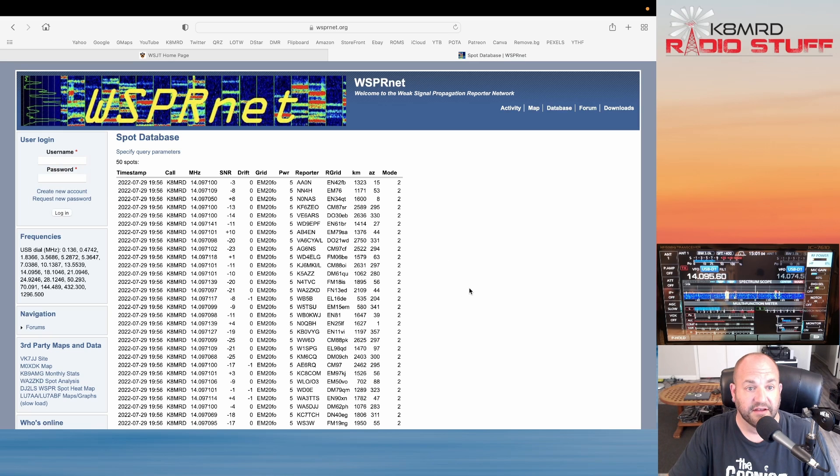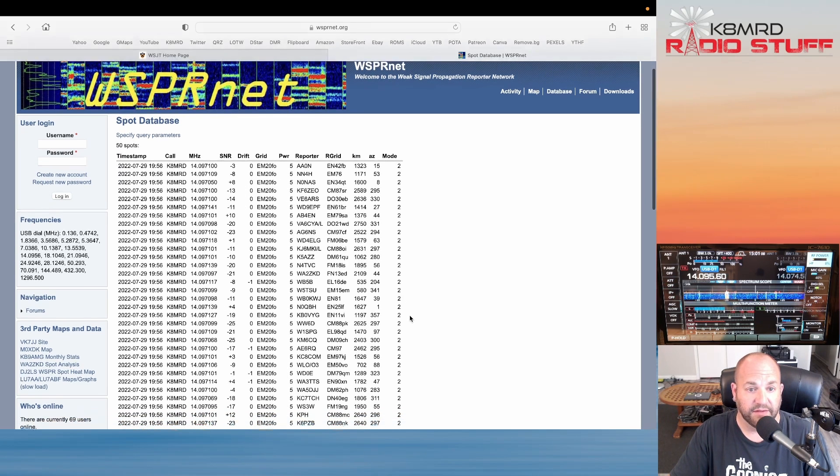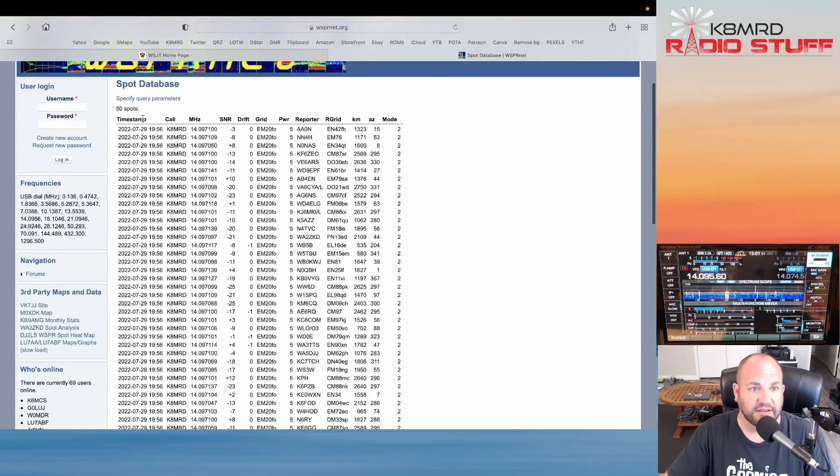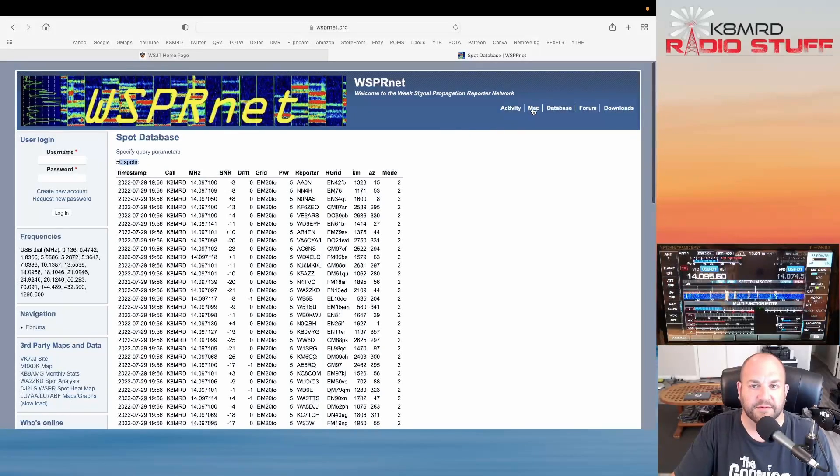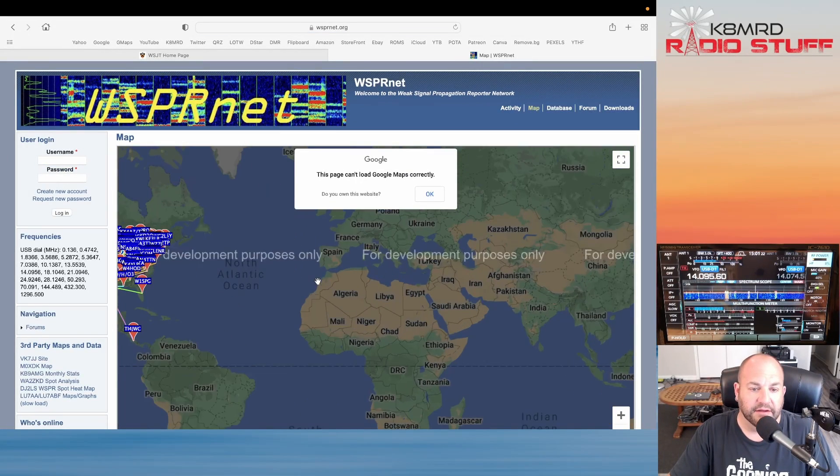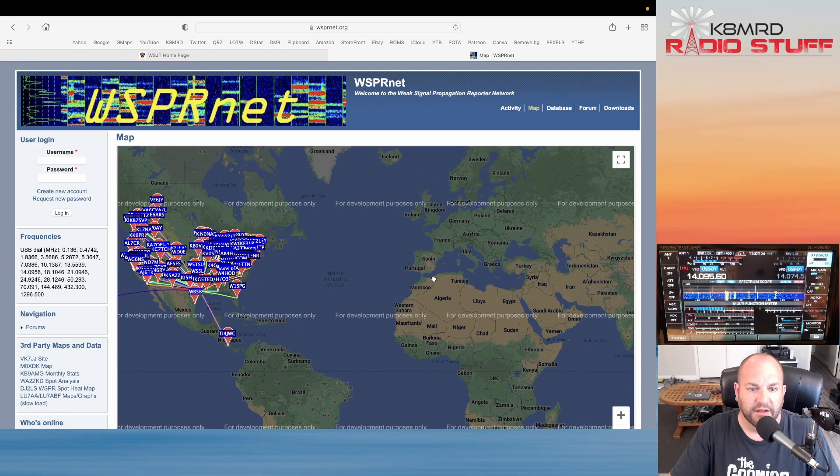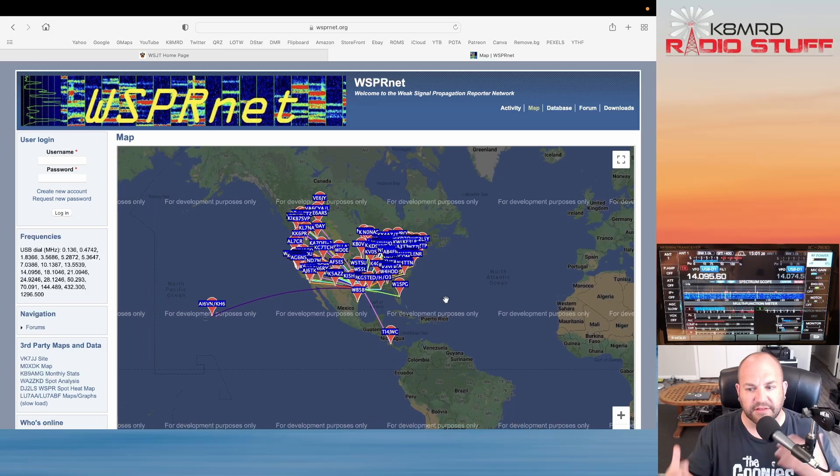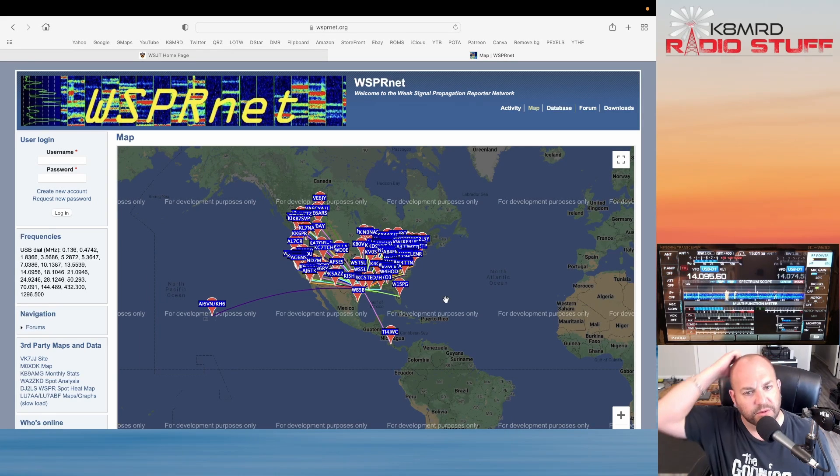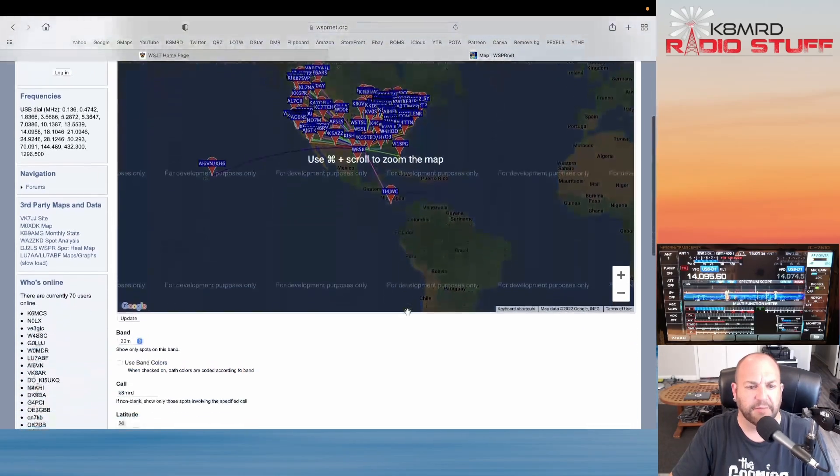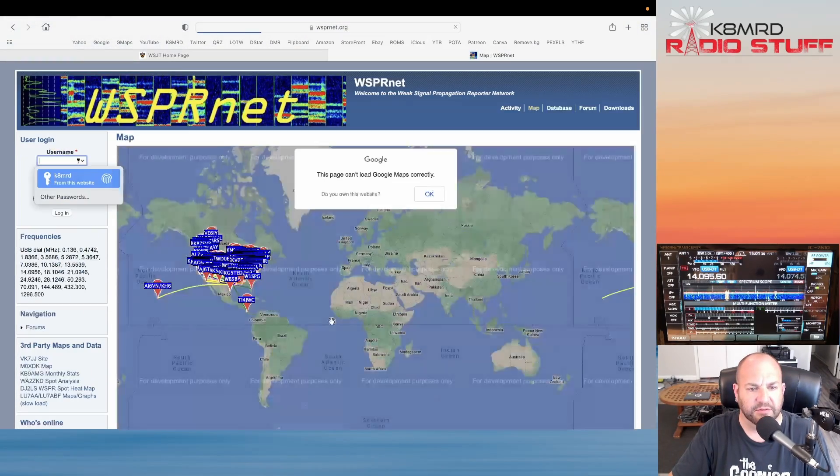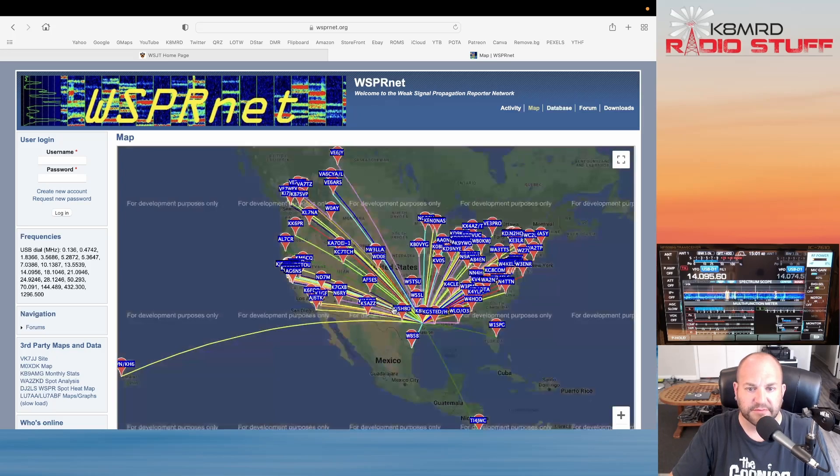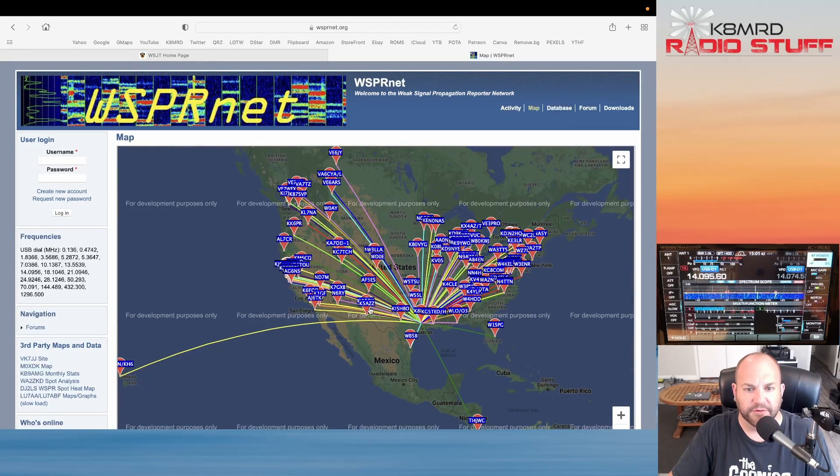This is going to give us a list of every station that heard us, our signal report, their call sign, everything. We can see how many spots we have up there. There's a lot of useful information. Me, I like looking at the map just to see where I'm getting out. Sometimes one thing to note, if you go to this map like right after you transmit, not everything might be uploaded yet. So give it 30 seconds or a minute or so and you'll probably see more stations pop up as it gets populated. We'll hit Update again here just in case, but it's been a couple minutes.